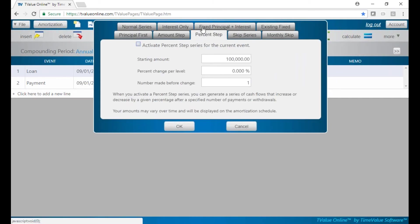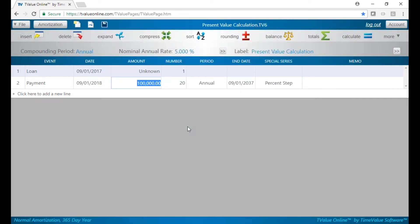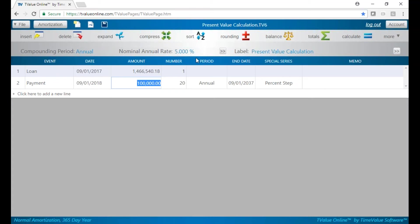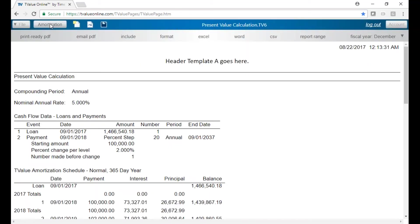Over here is our special series — we can left-click here to bring up percent step. We said we're going to have a 2% increase, doing it once every year. Hit okay, and now we have our variables entered. We go over here to calculate, and we'll see that that two million dollars over 20 years at 5% is worth 1.4 million dollars.